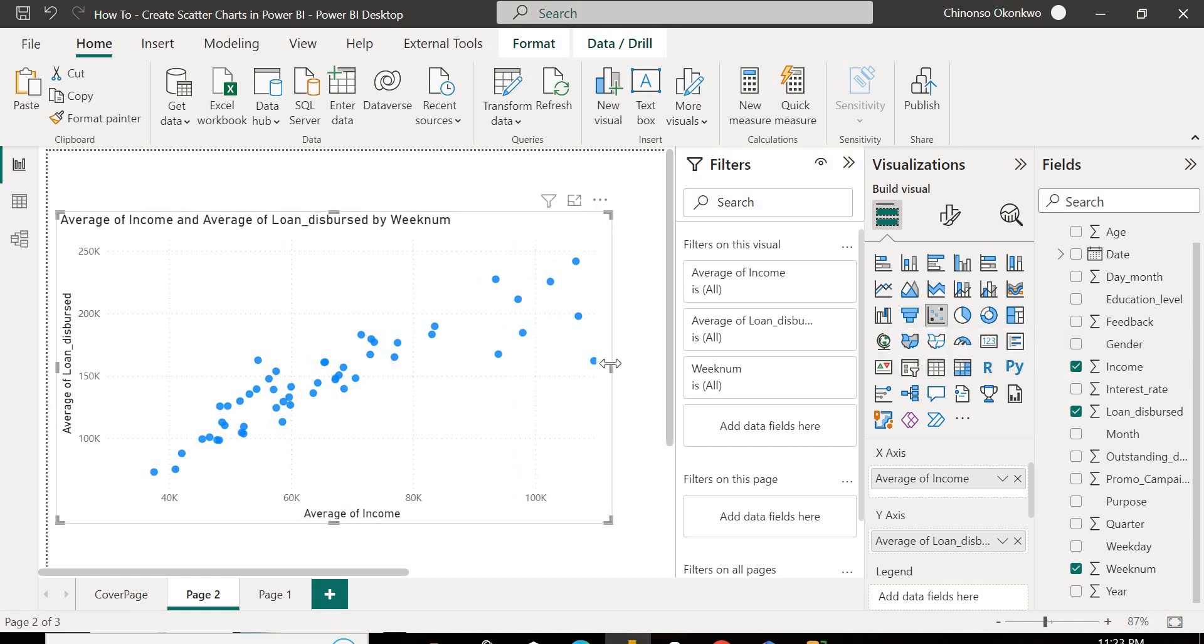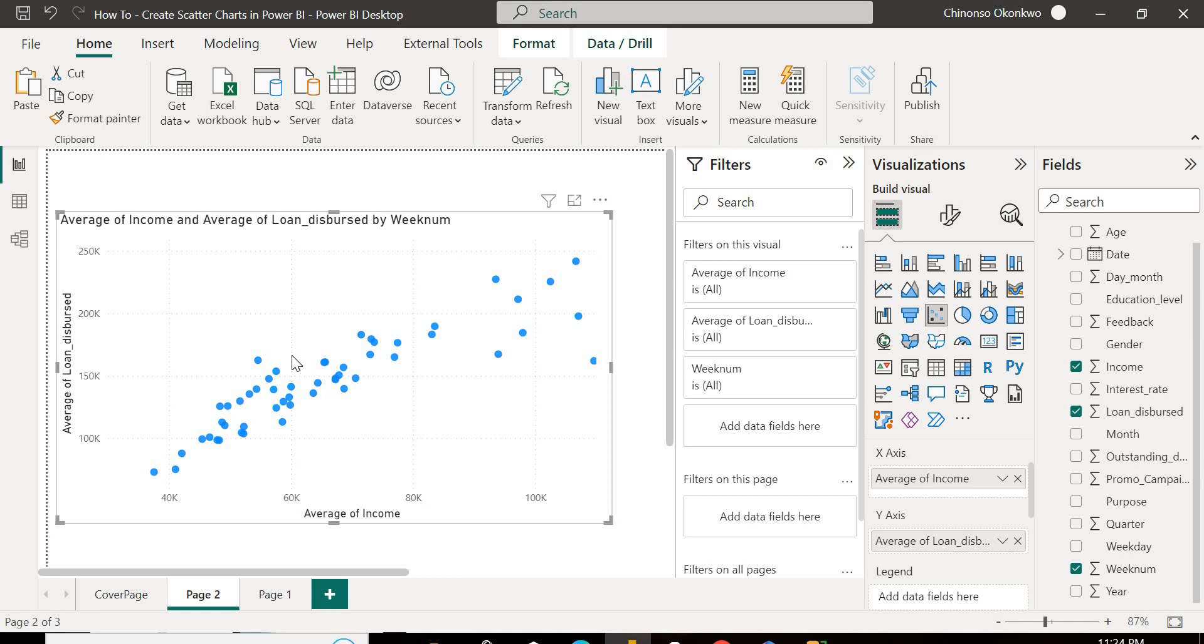So as you can see, I've created a simple scatter chart which shows the relationship between the income on average and the loan dispersed. So we can clearly see like a linear relationship here, but if we want to add more context to this, as we're going to do now, you can head over to your analytics pane and add more to this.